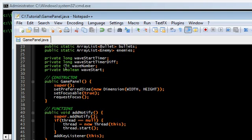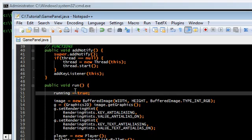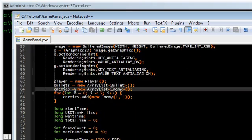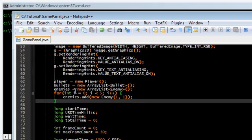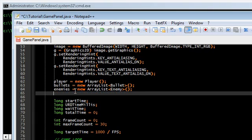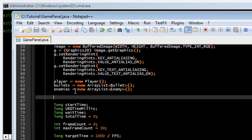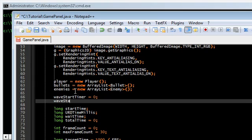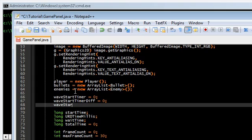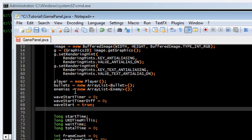Let's go ahead and instantiate those. Go back to run(). Here I had you create five enemies before — that was temporary, so you can go ahead and delete that. Replace it with initialization of the new variables: waveStartTimer = 0, waveStartTimerDiff = 0, waveStart = true, and waveNumber starts at 0.